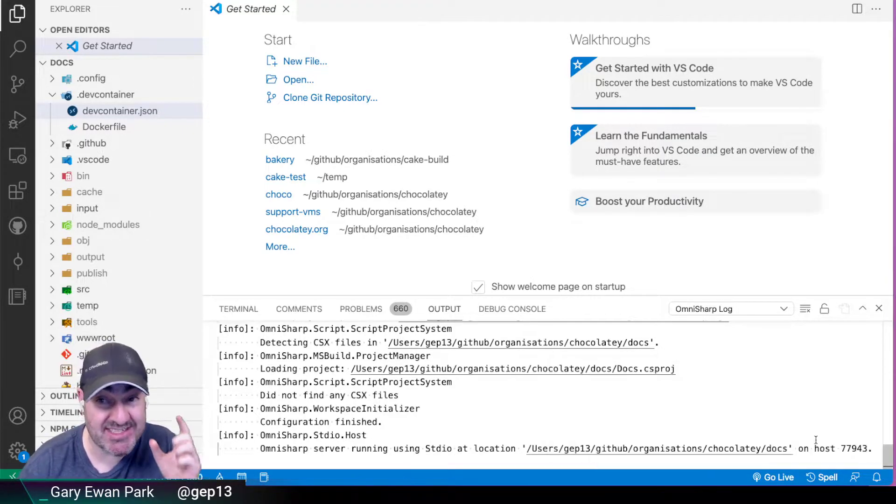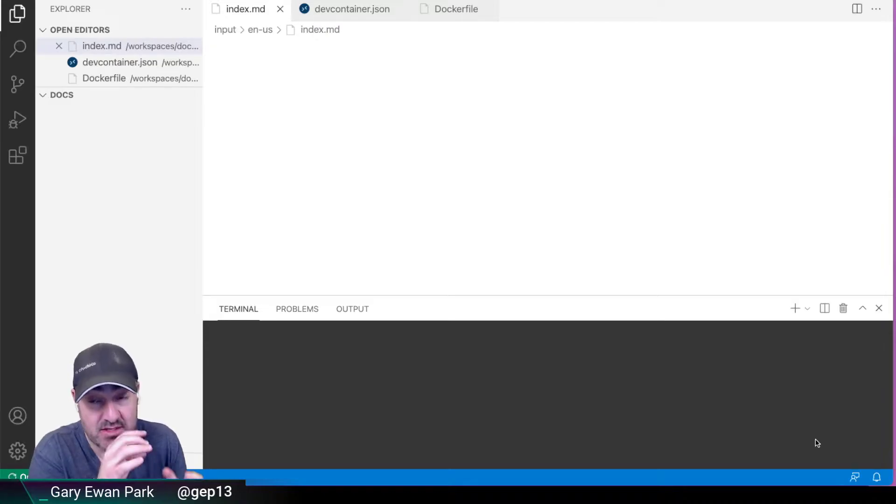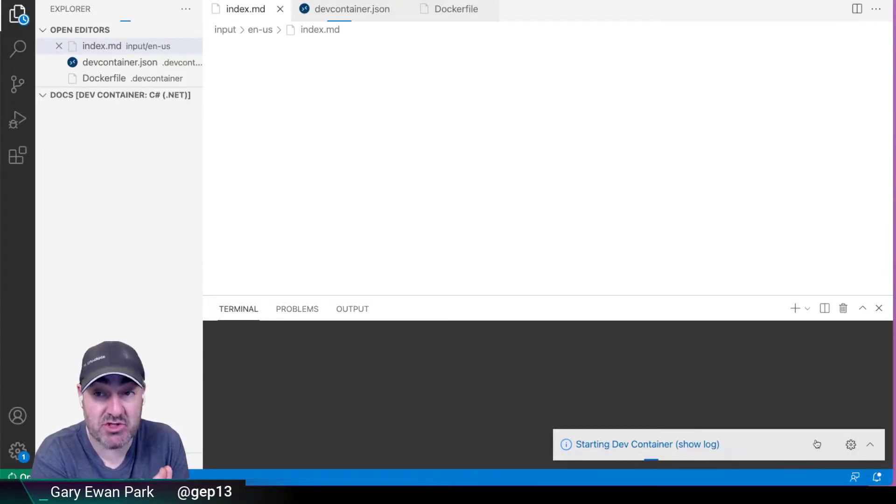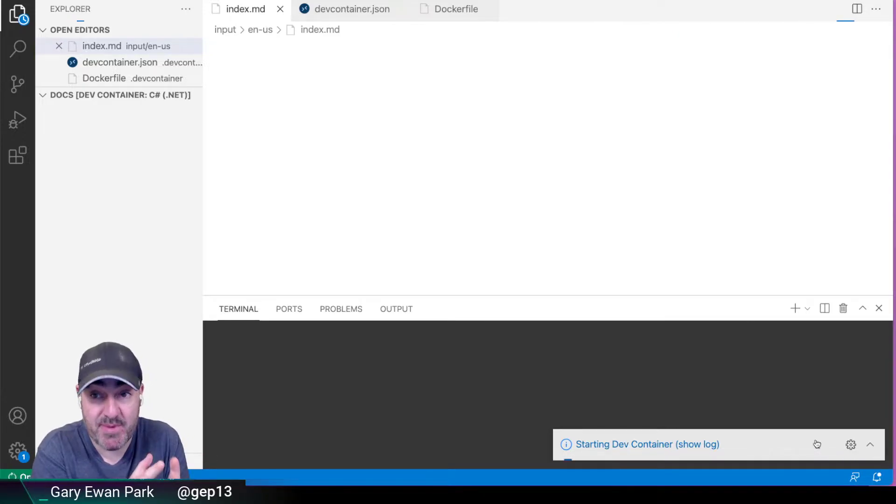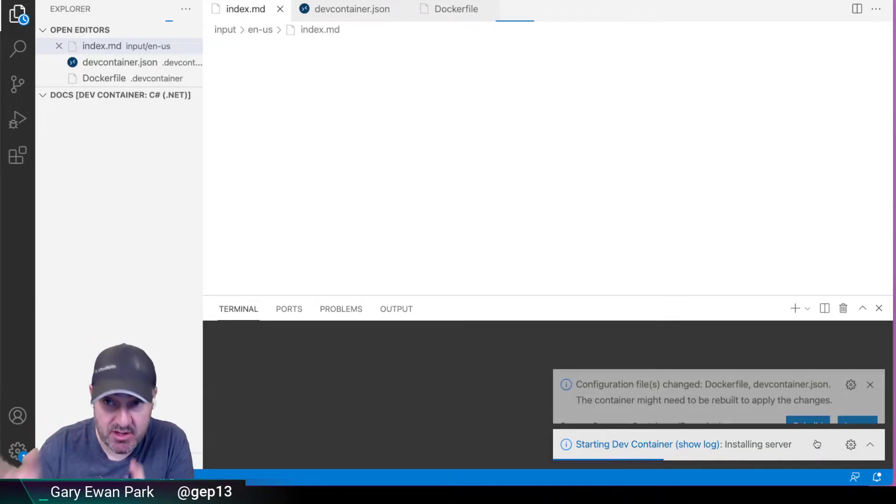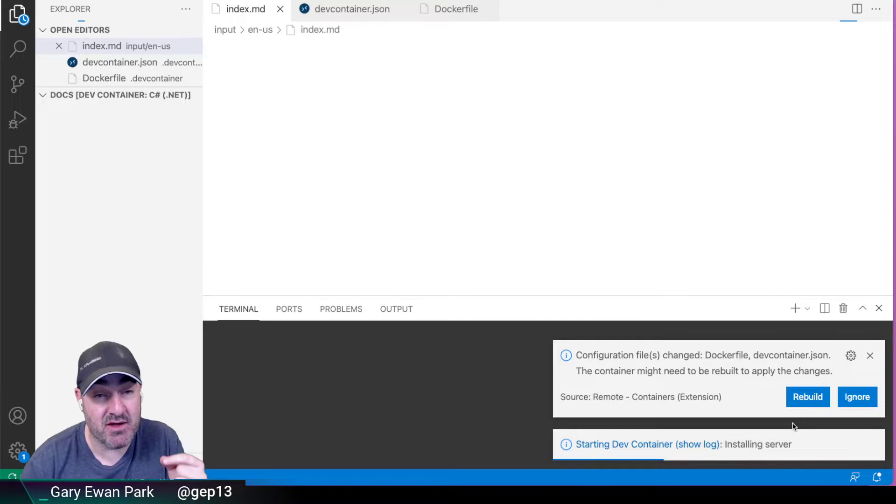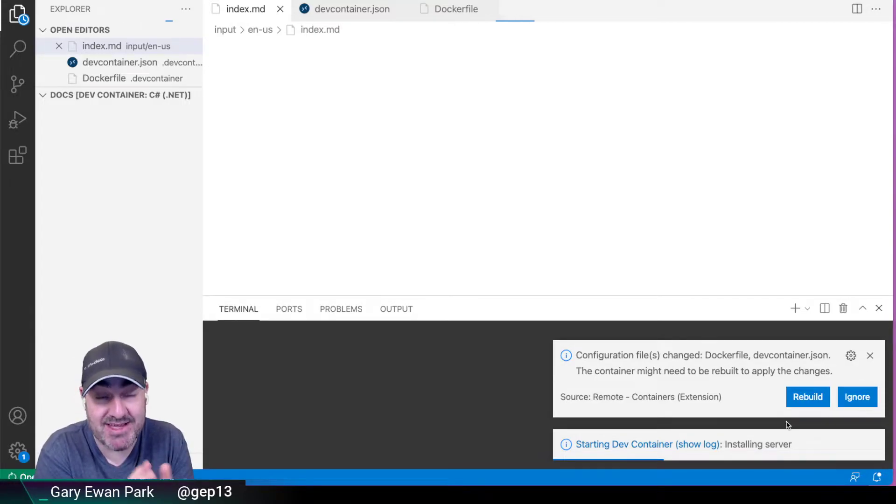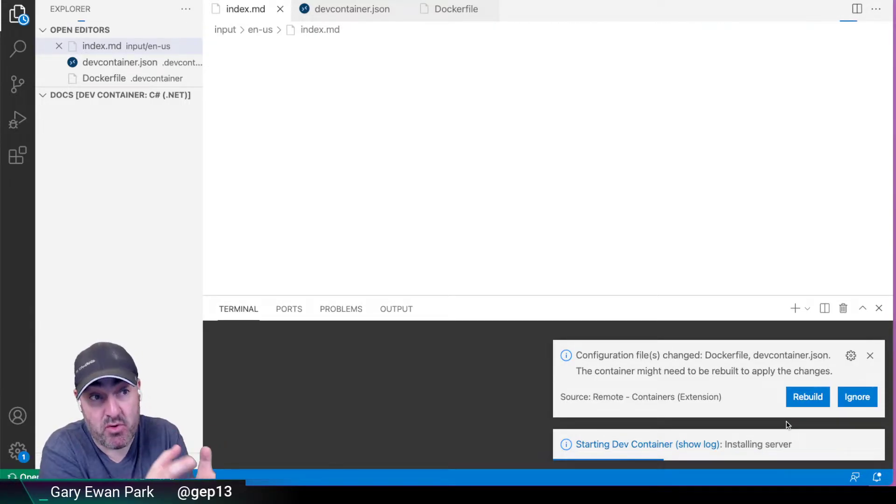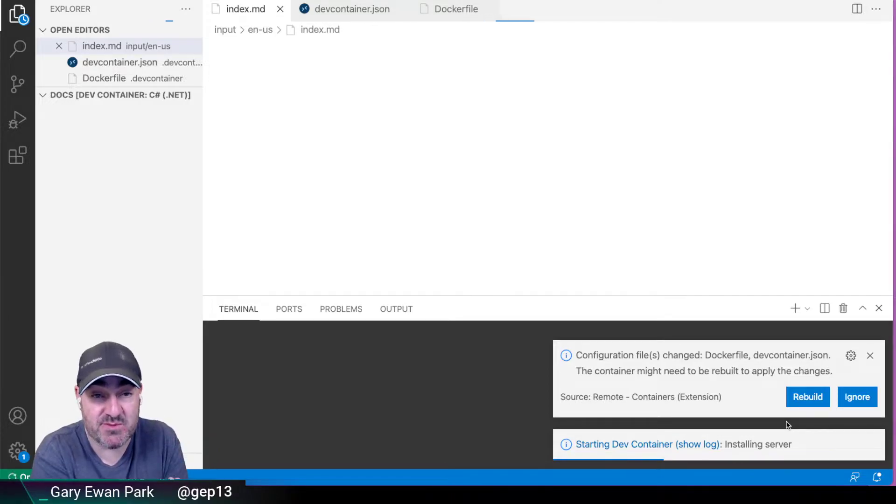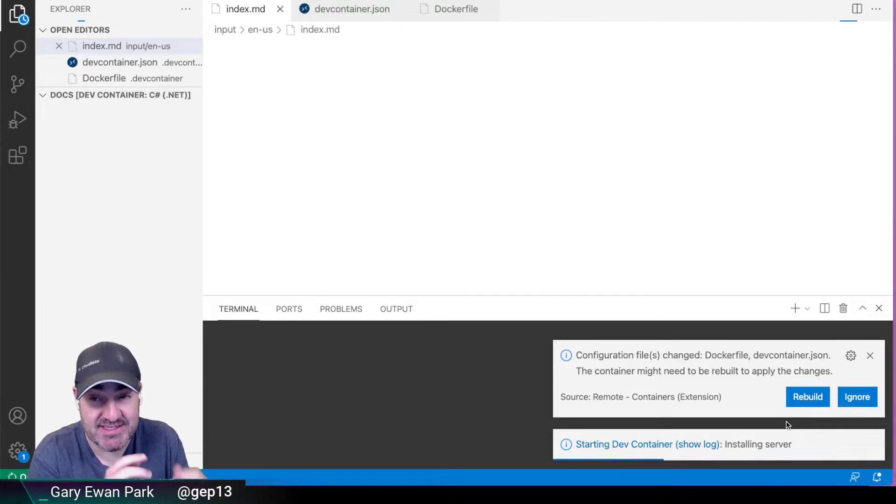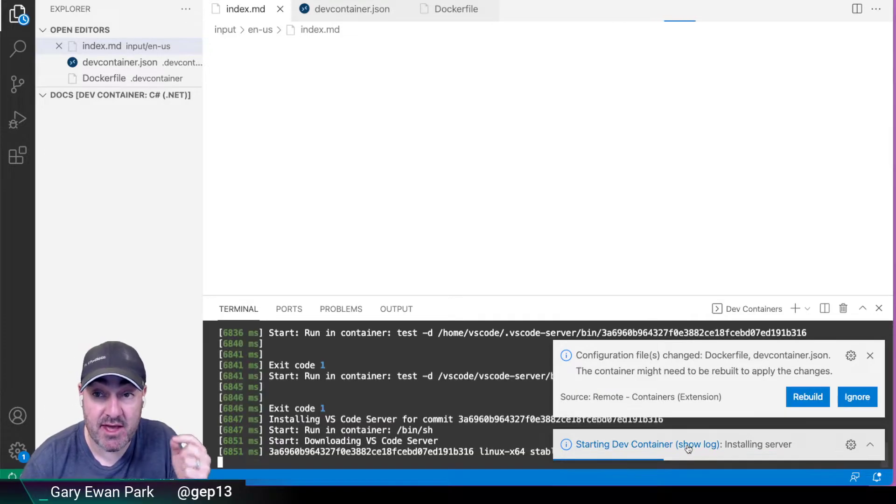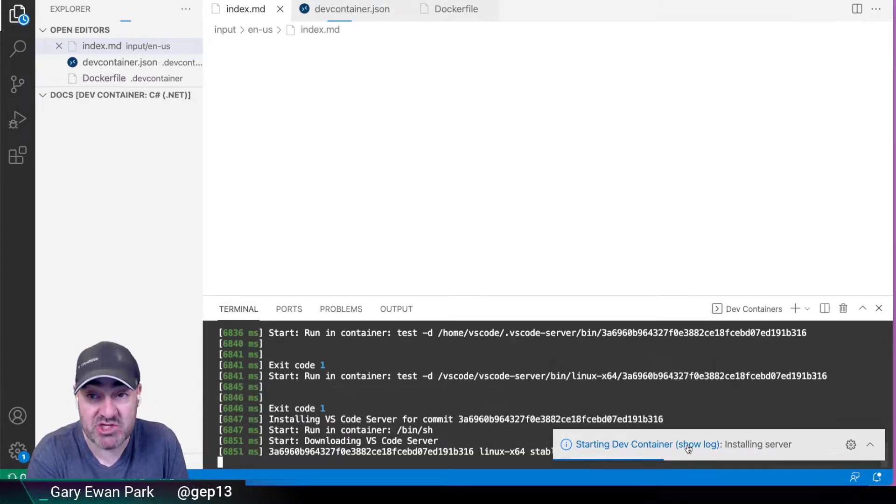So that's exactly what I want to do, because what this is going to give me now is it's going to take that devcontainer.json file along with that Docker file. It's going to spin up an instance of that container running on Docker Desktop, and then it's going to run that container, having that container point at the files within this workspace. And then I get the exact same experience that I would get through GitHub Codespaces, but locally on my machine.